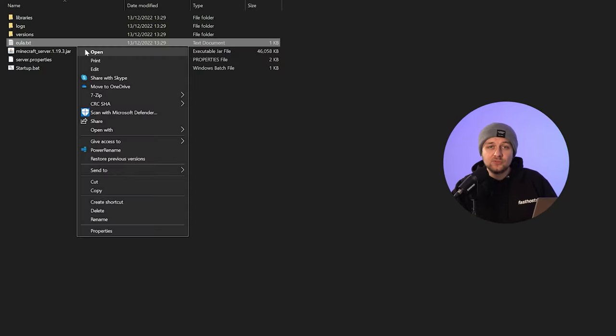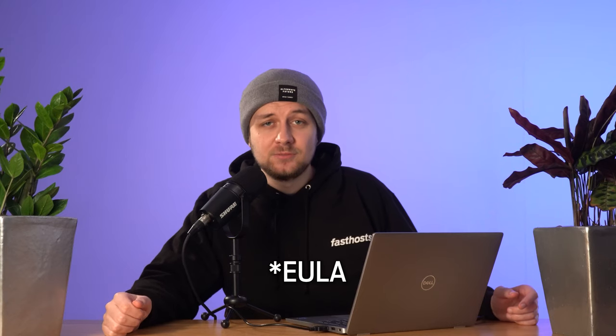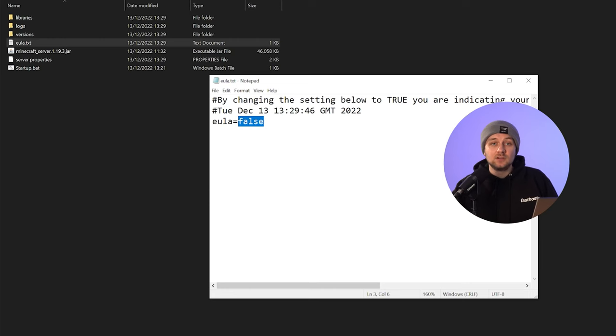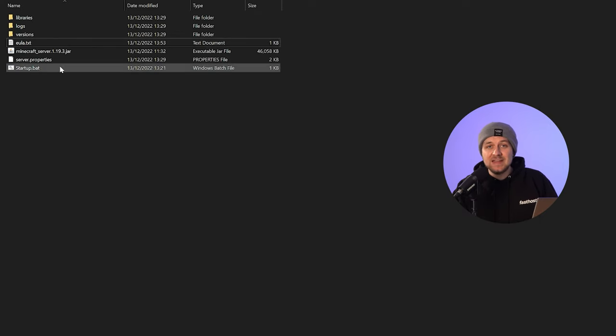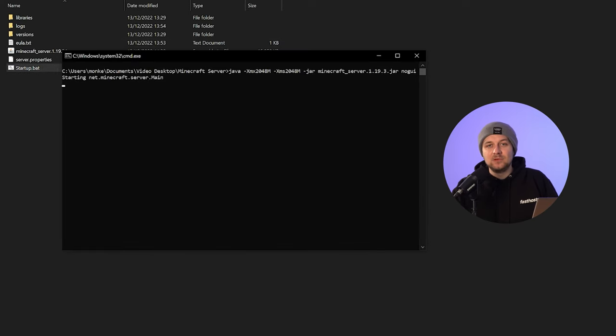What's happened here is that the server closed because you haven't accepted the EULA terms and conditions. To do that, look in your server folder — you'll see a new text file has been created called EULA. Open that file and give it a quick read. If you've never seen these terms and conditions before, make sure you go to the link and have a look so you know what you're agreeing to. Then go down to the bottom of this text file and change that text string from false to true. Click save, and now you've confirmed the EULA. When you start the batch file again, it will start to build your server for you.